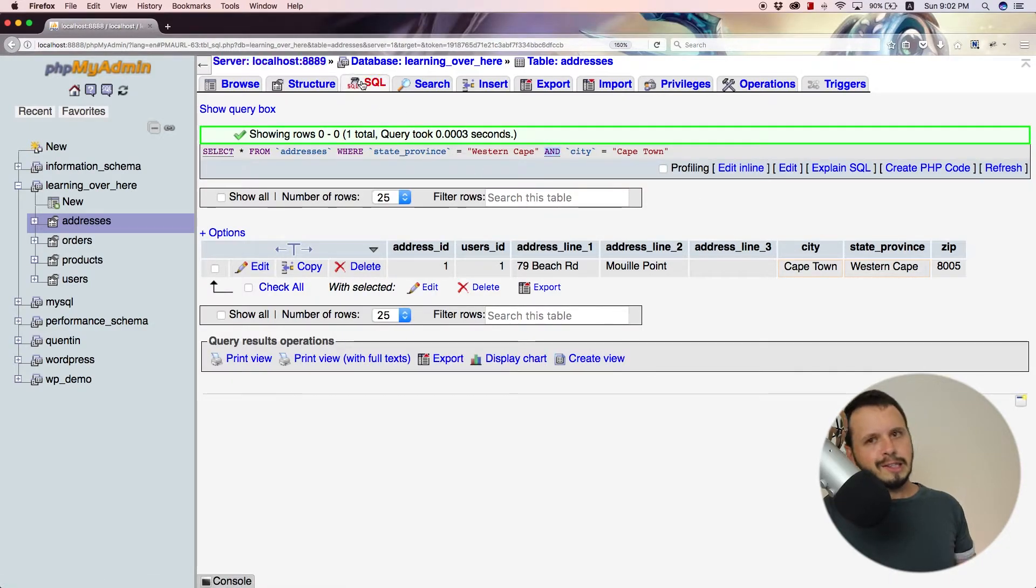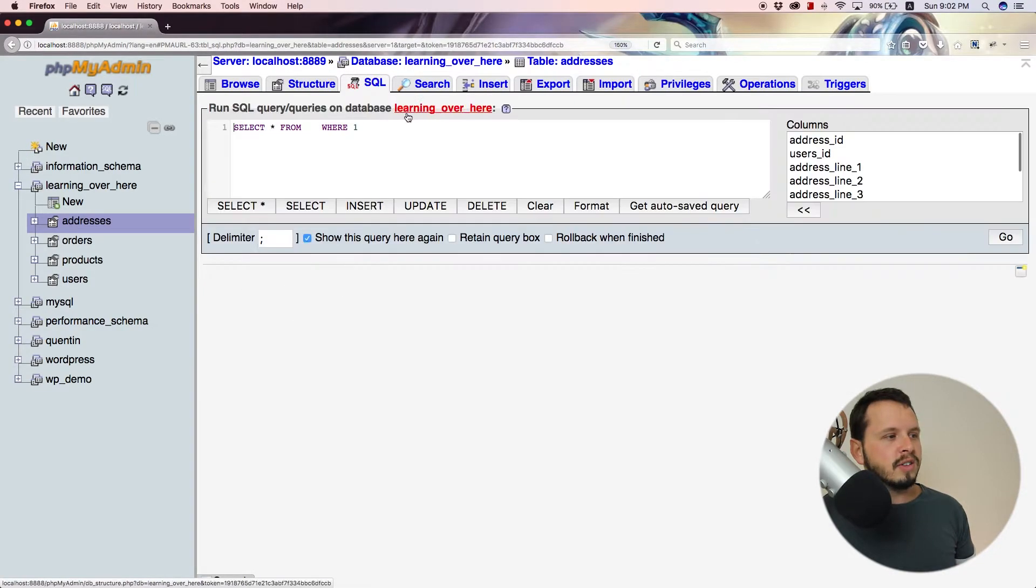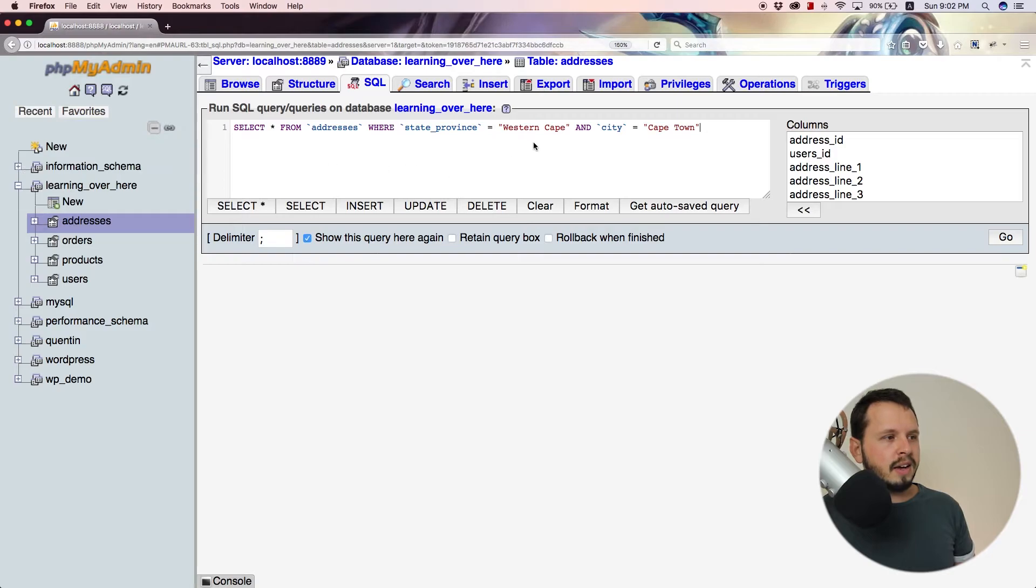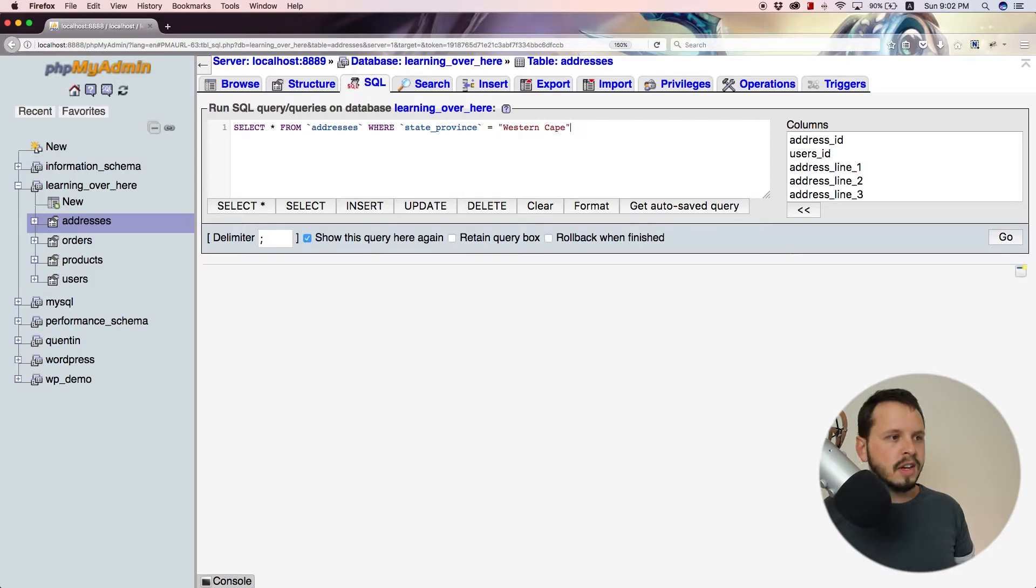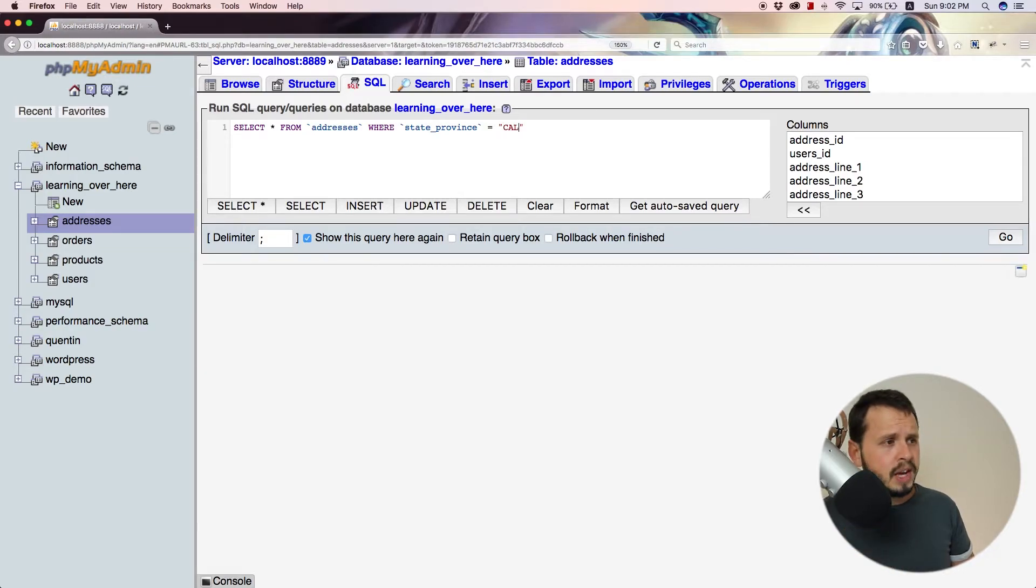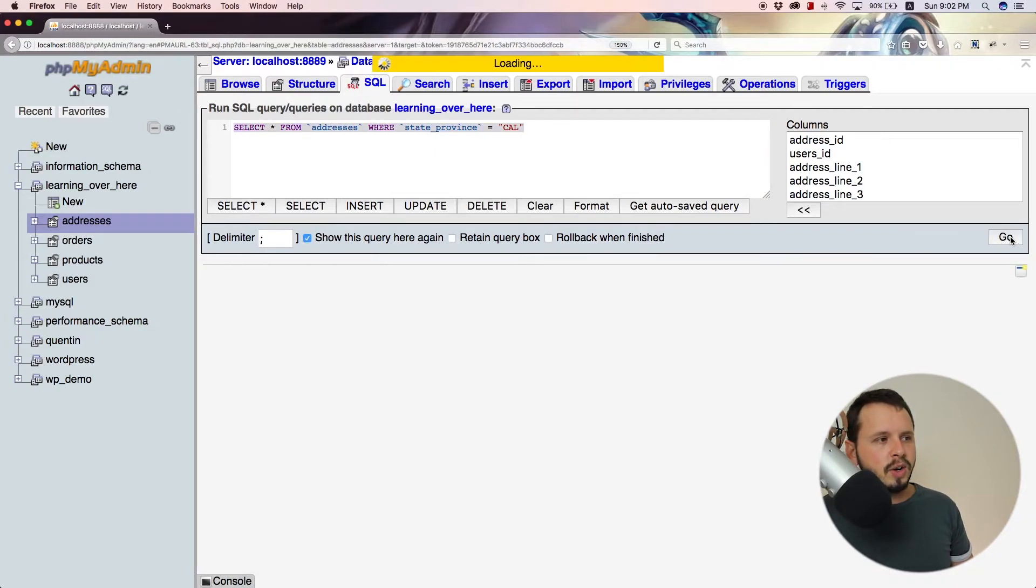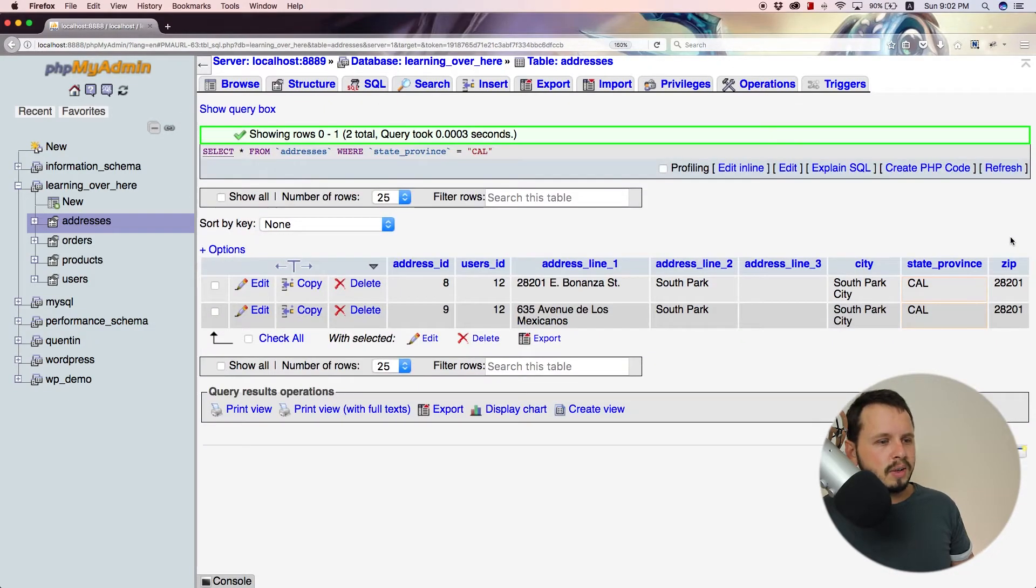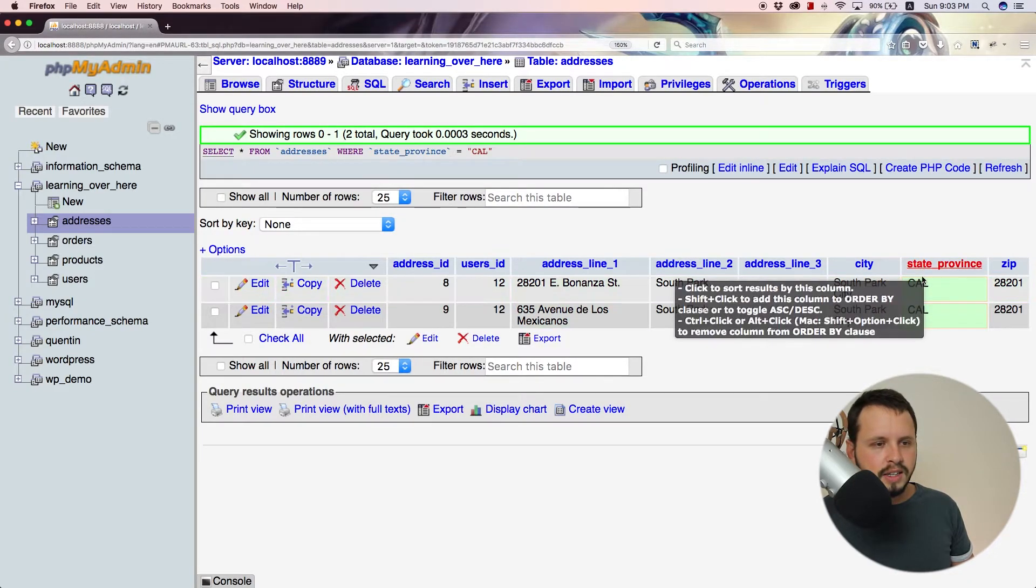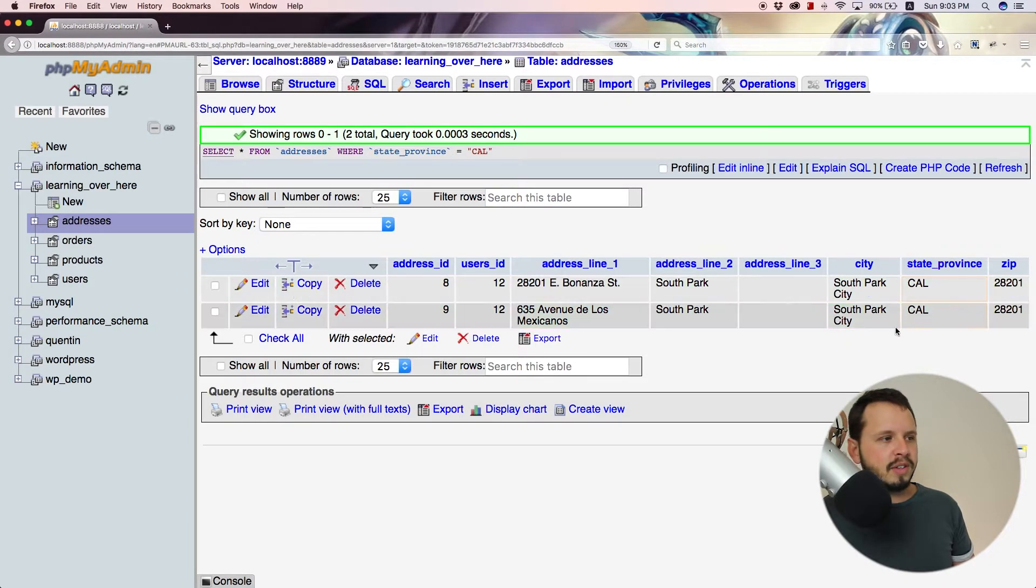And the great thing about this is you can use as many AND clauses as you want. So let's go back here, but let's clear out some of these fields. Let's search through our database for everyone who lives in California and I'm just going to hit go and see what happens. Right. Okay. So we have two results over here. These guys both happen to live in the province of California.